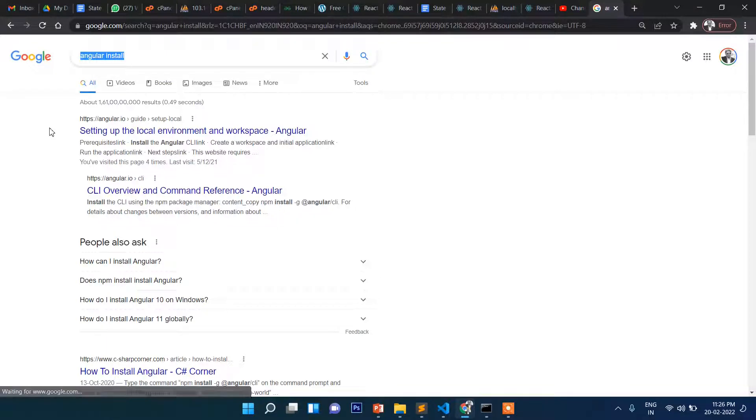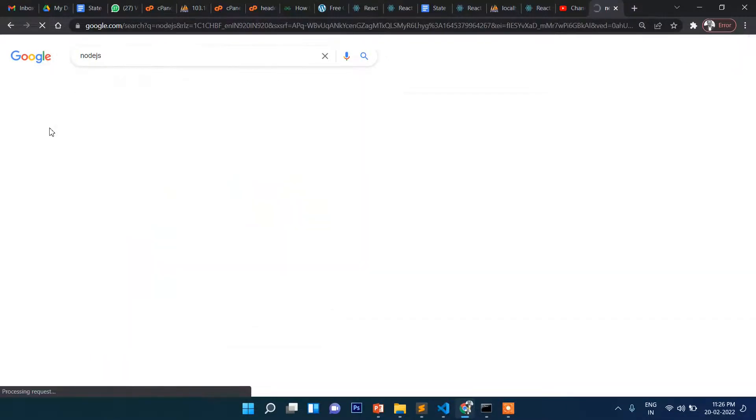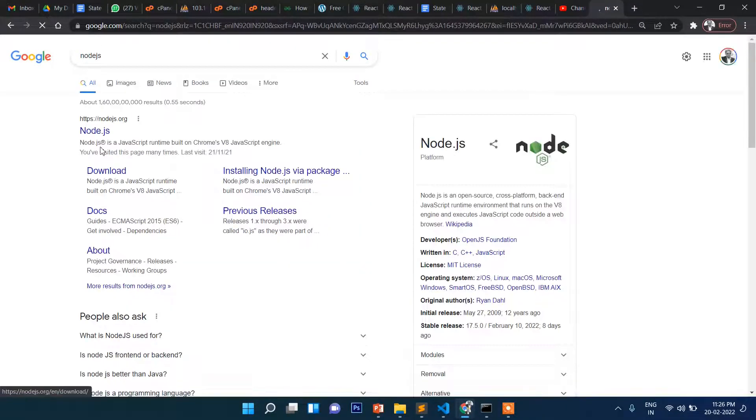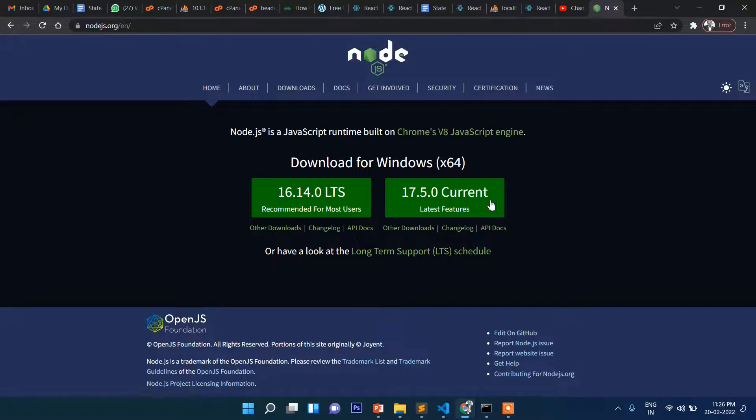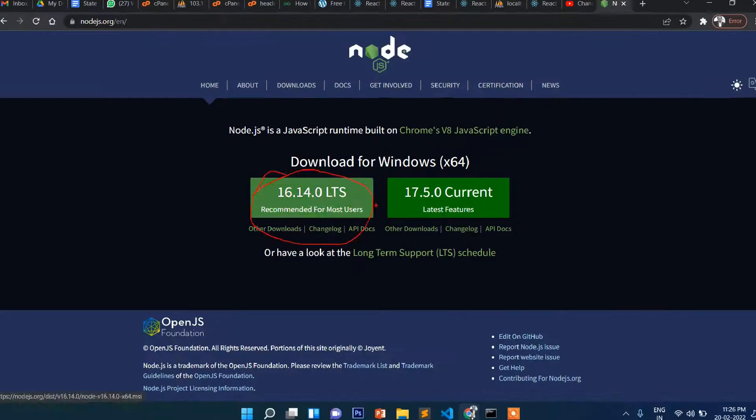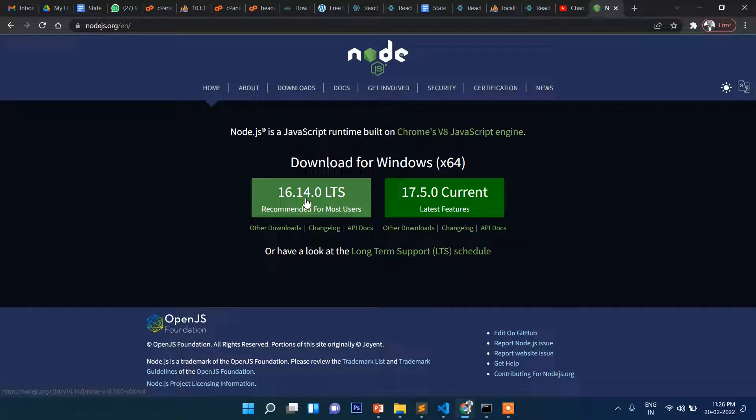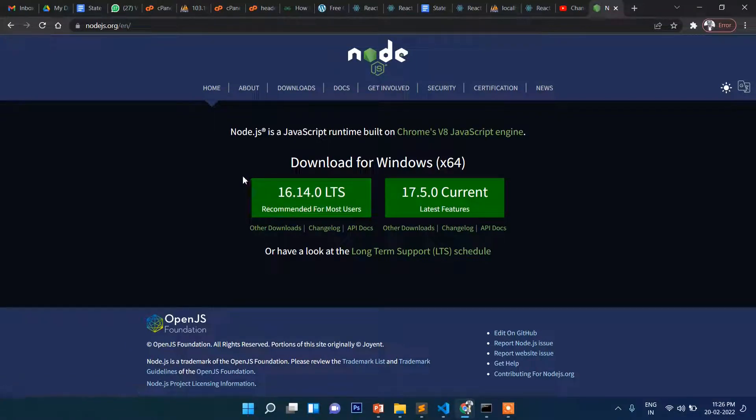In case you have not installed Node.js, go here and first install this LTS version. By the time you're seeing here, whenever you see this LTS, that means long-term support.